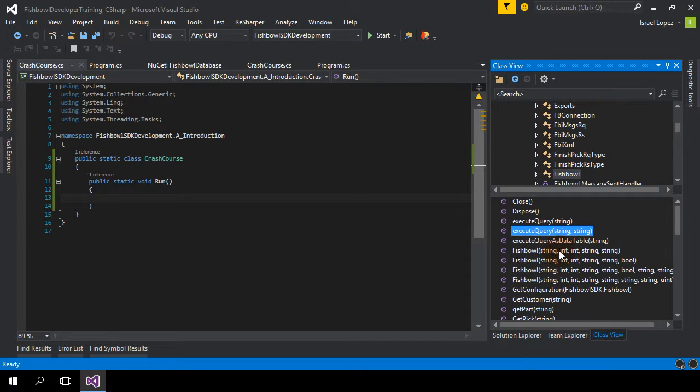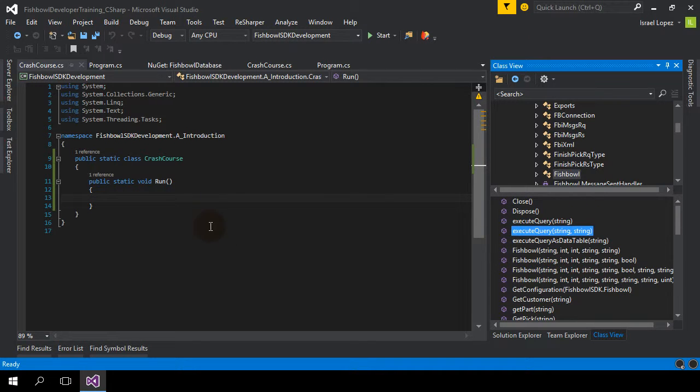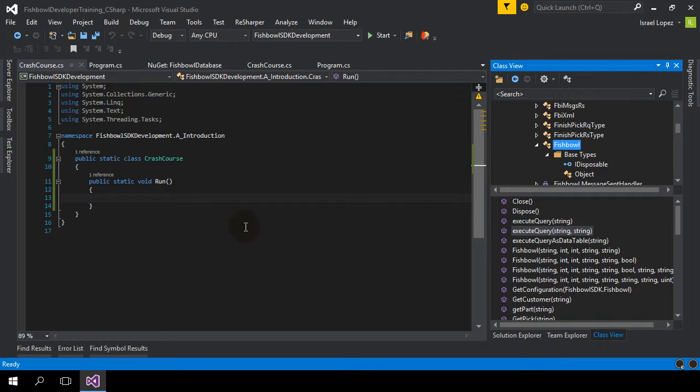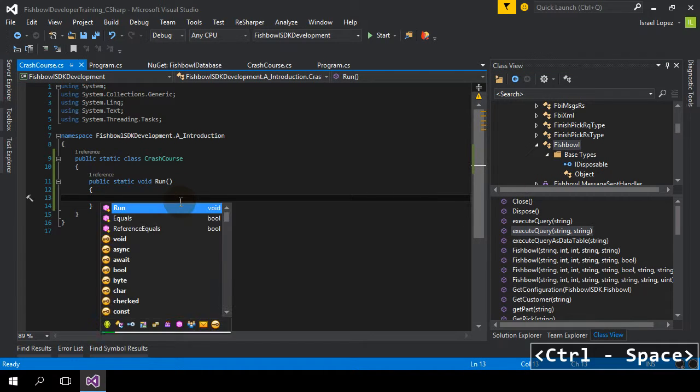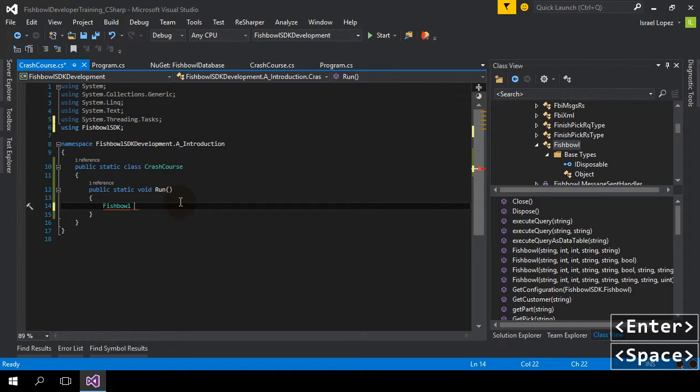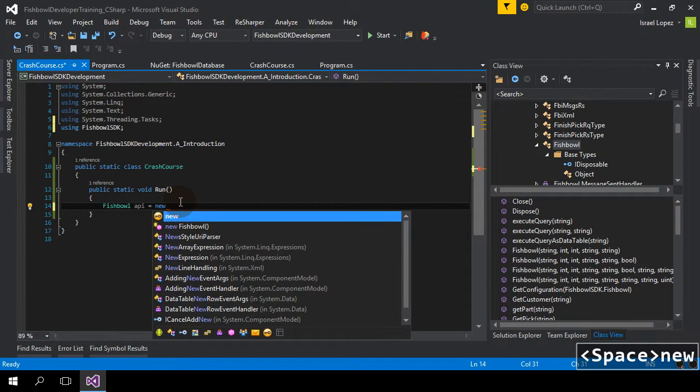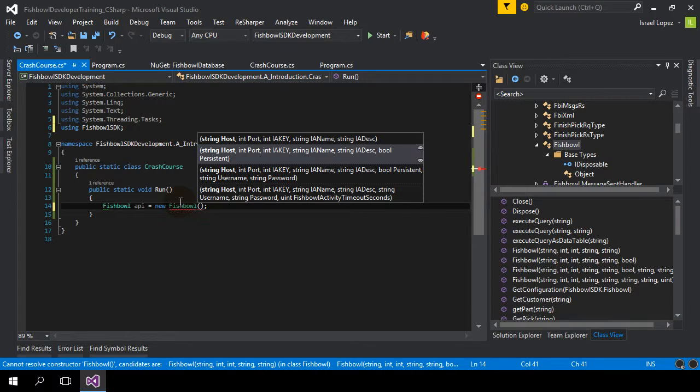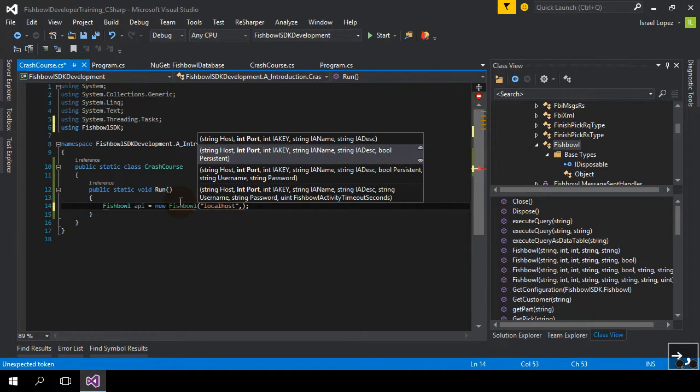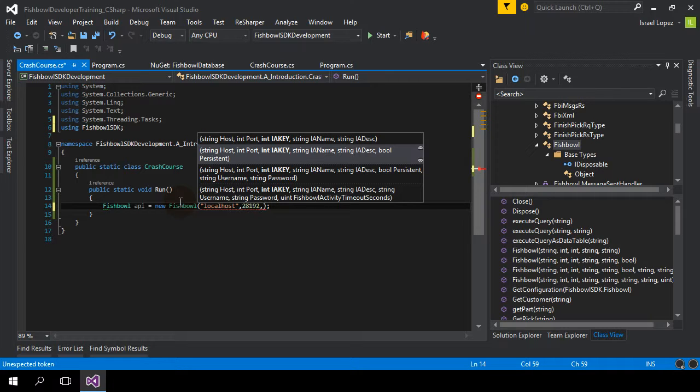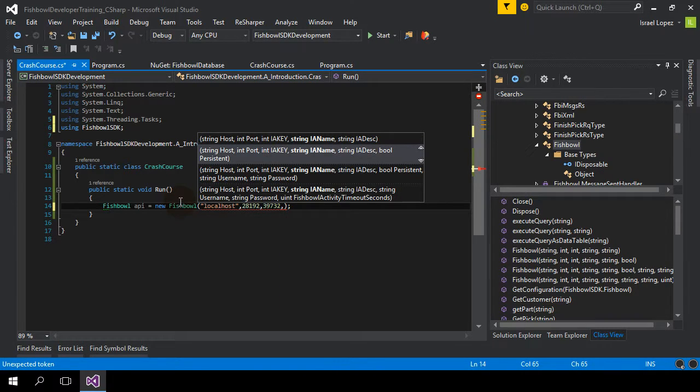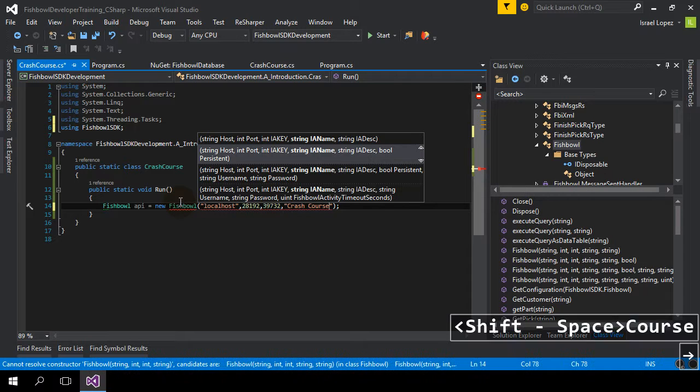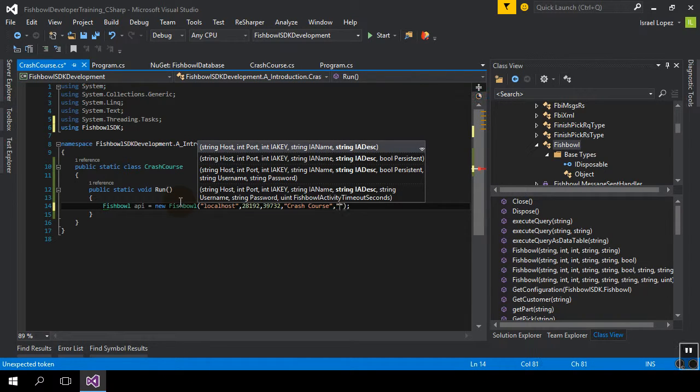Anyway, so first thing we're going to do is just instantiate the Fishbowl class directly. So first things first, Fishbowl in Fishbowl SDK. Call this API. New Fishbowl. We're going to give it a host, local host. We're going to give it a port of 28.192. That's the Fishbowl port. Fishbowl can be run on multiple ports. It's up to you to make sure you know what you're doing. Integrated application key. I get a lot of emails on this. Literally just make it up. There we go. Something that's an integer. Integrated application name. Crash course. And then integrated application description. Crash course.